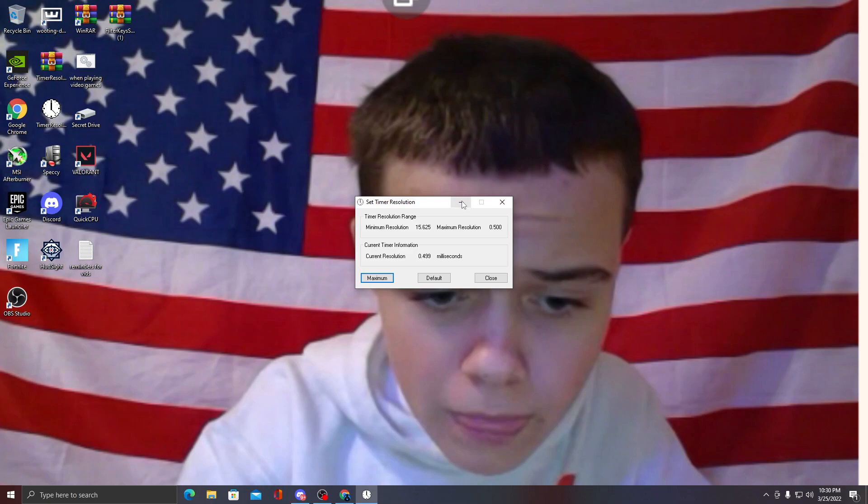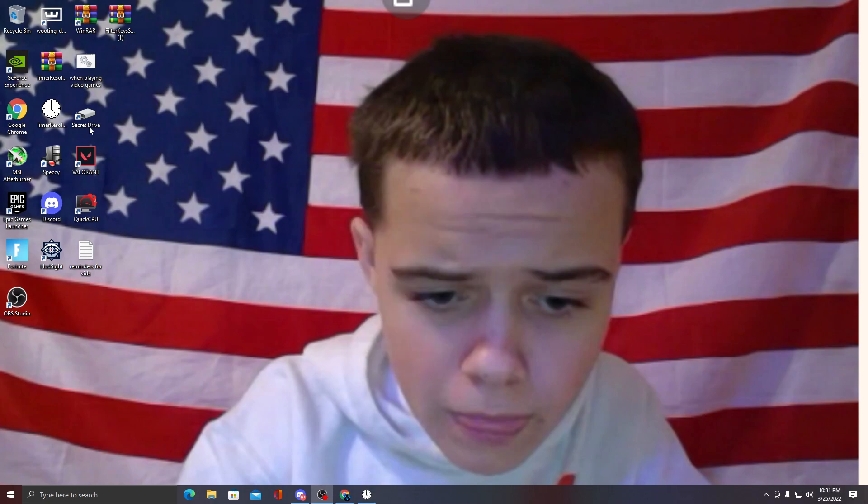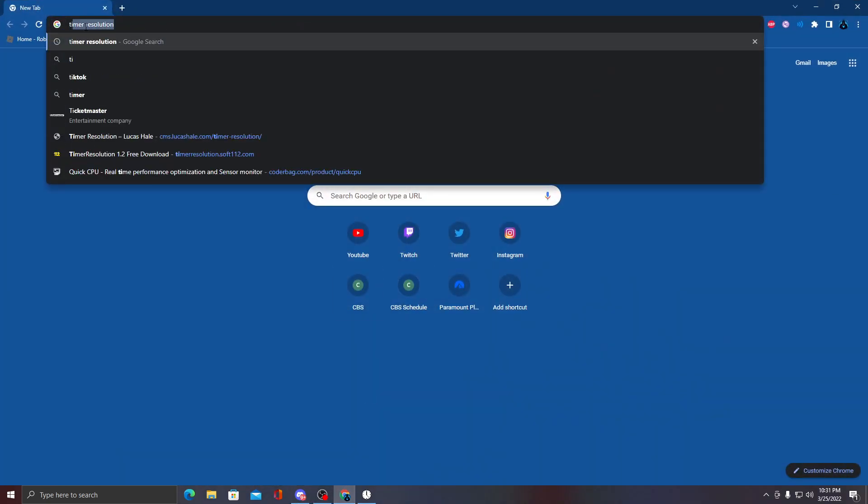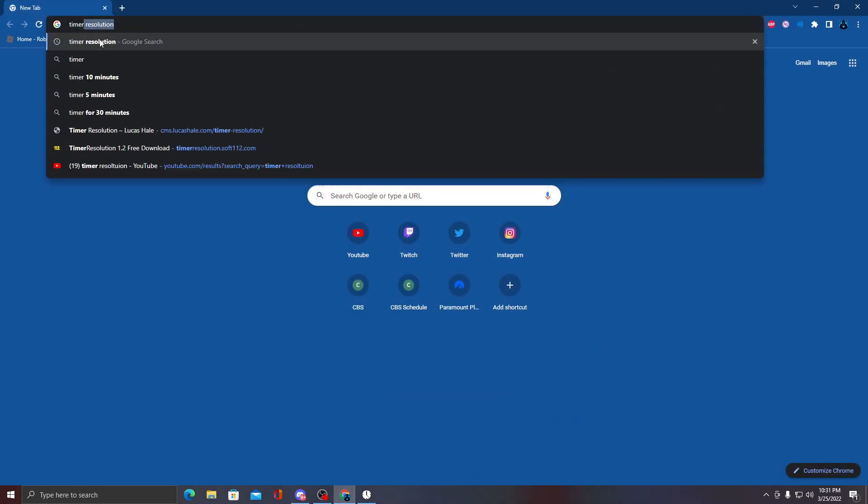Just go to your browser and type in Timer Resolution. This is how to get it for free.